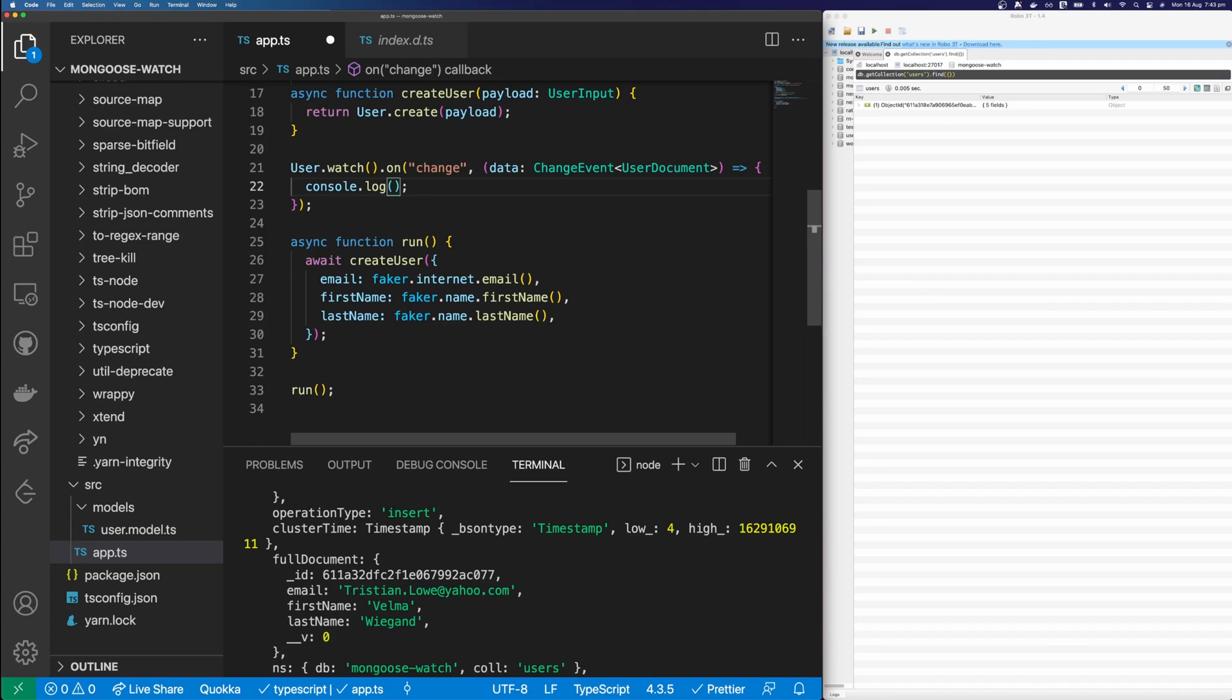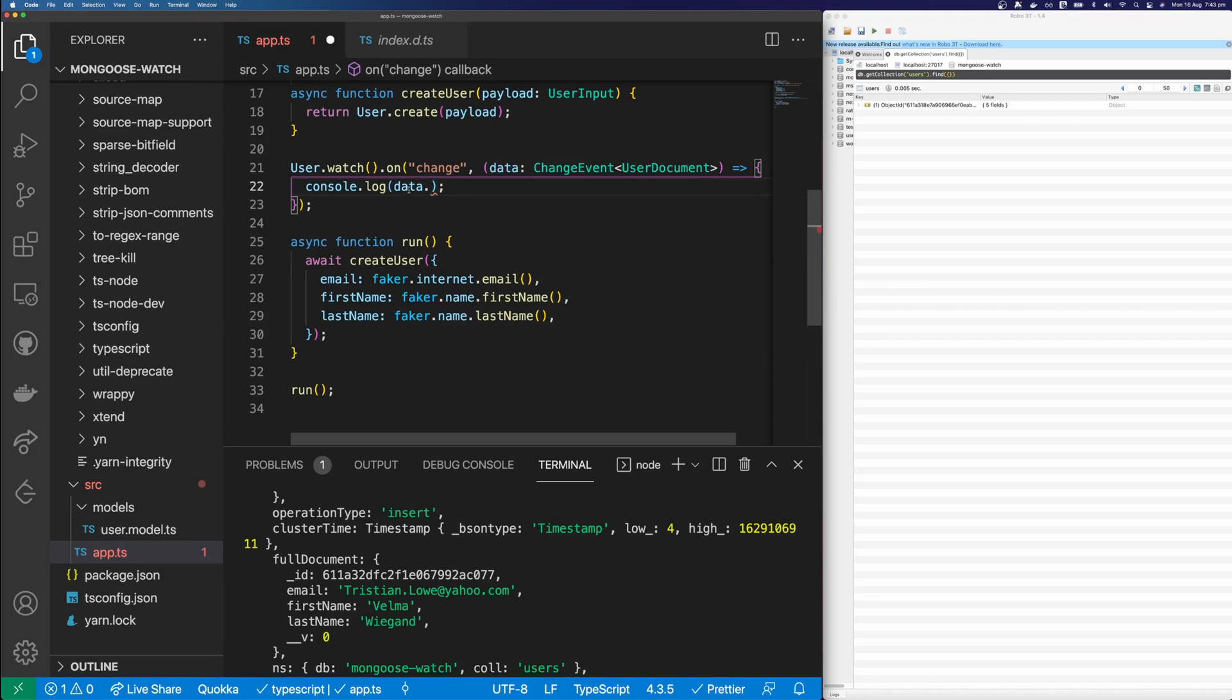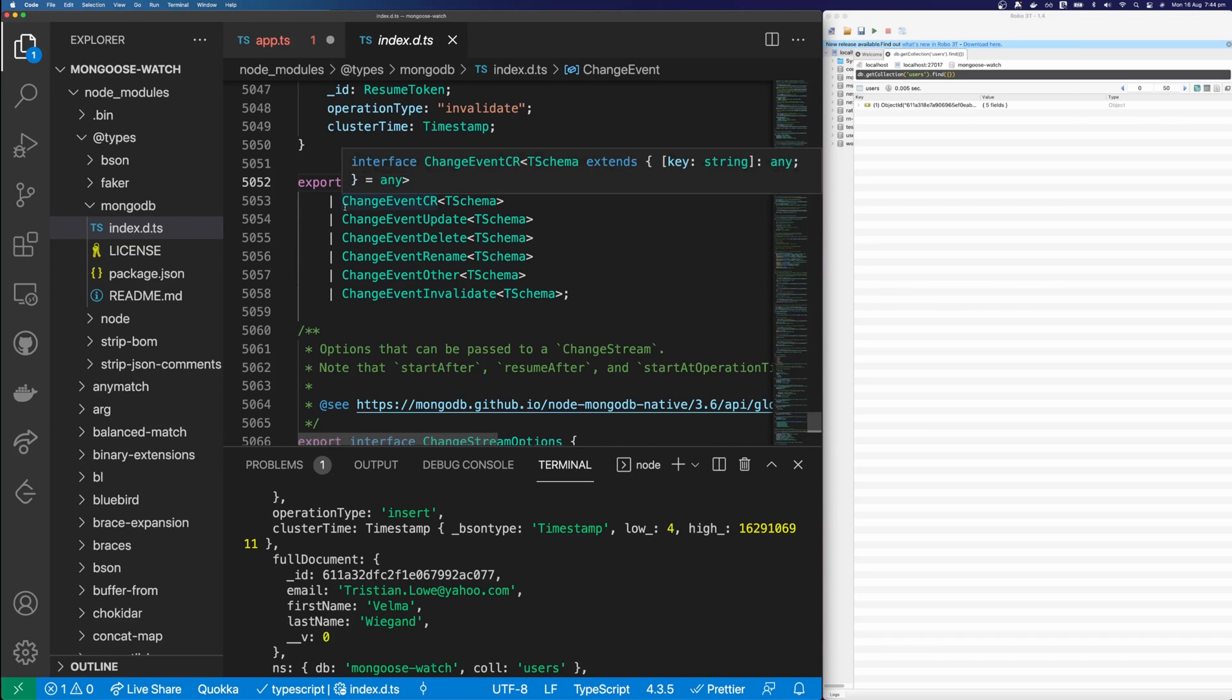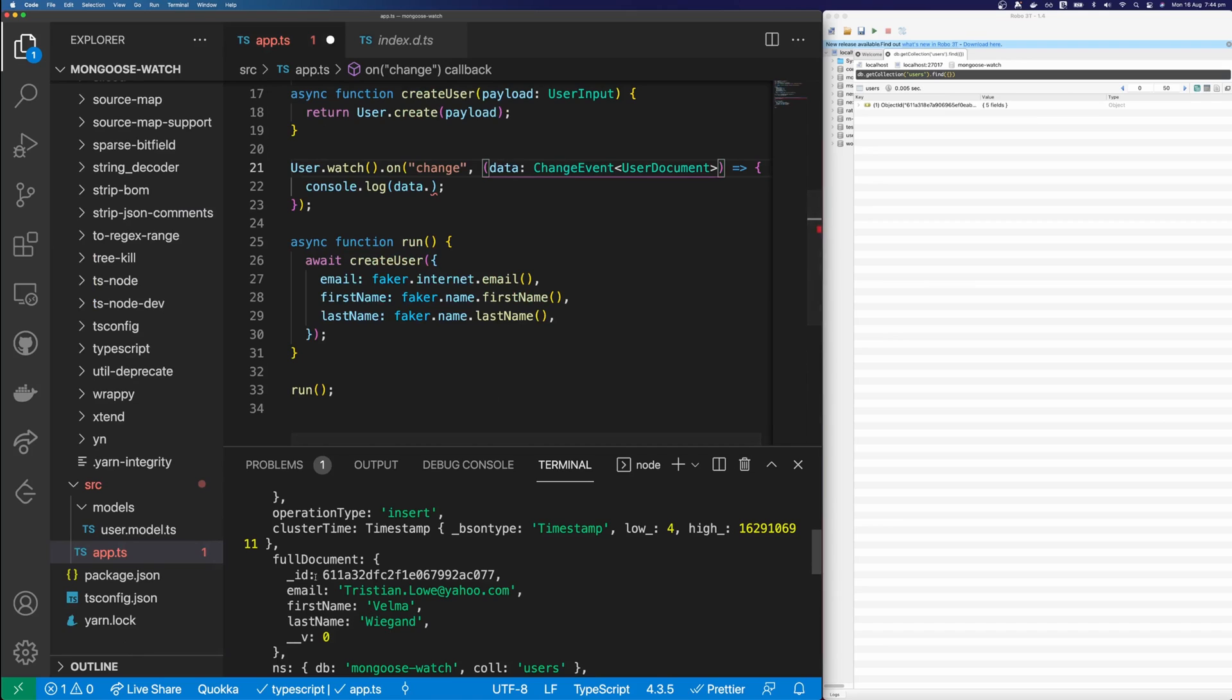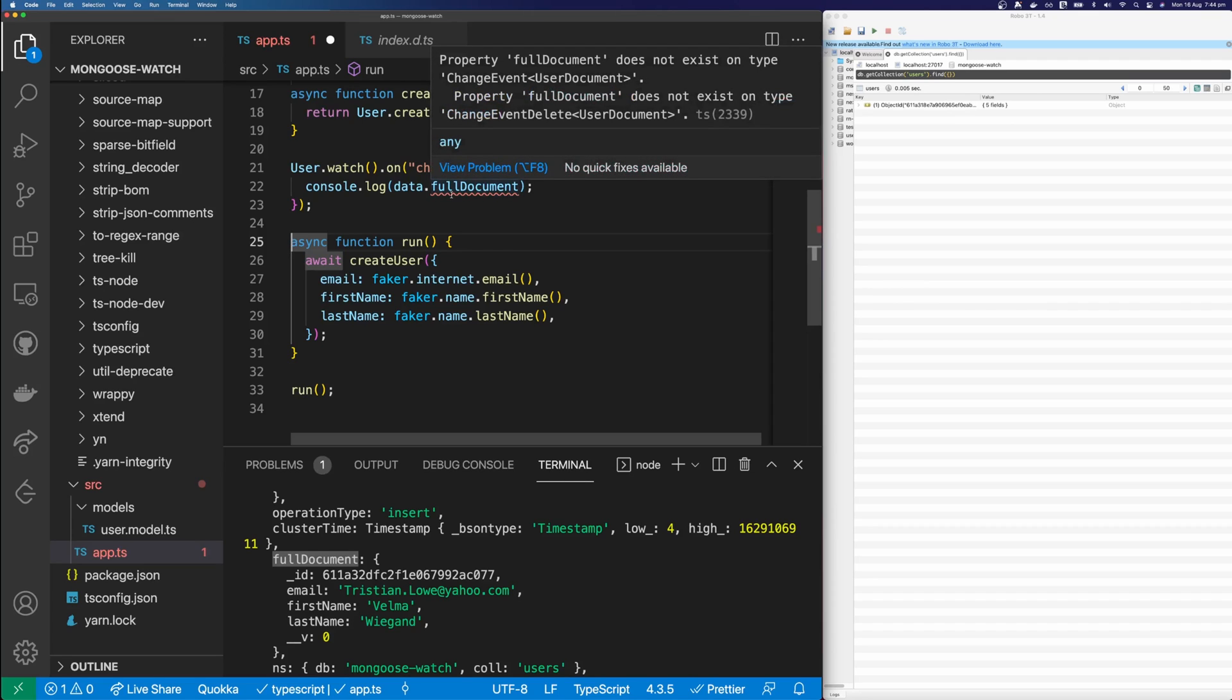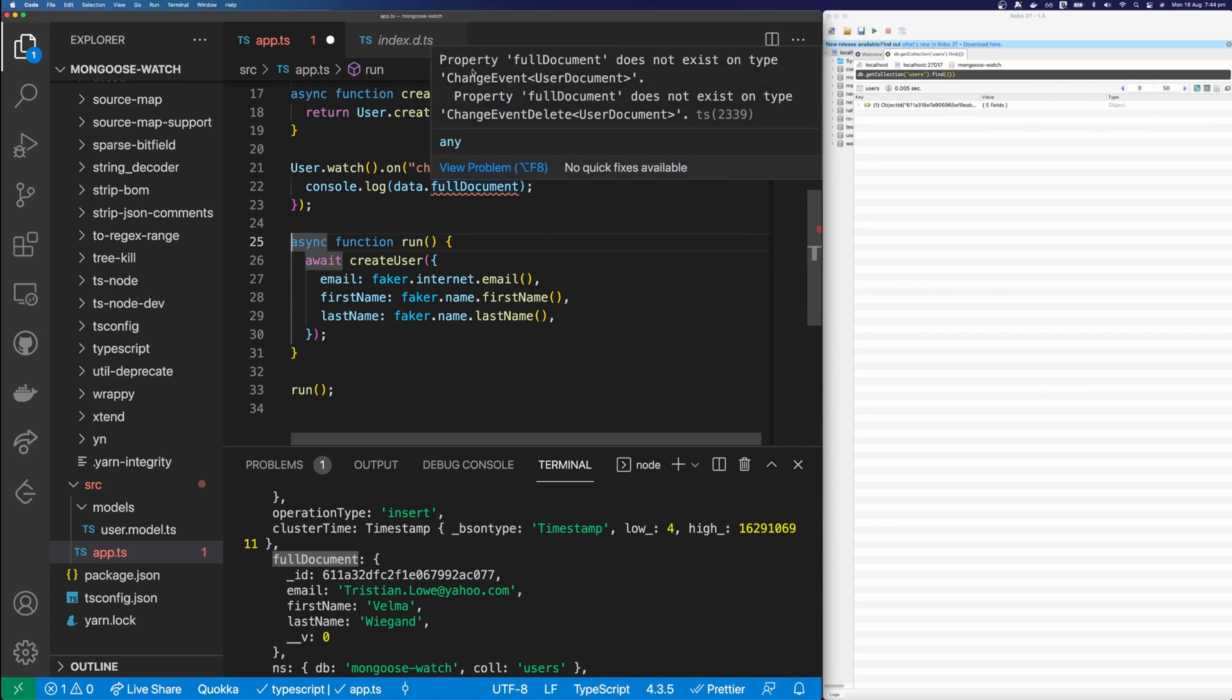So now let's try print this full document. So we'll say data. And you can see we get ID, cluster time and operation type. And interestingly, we don't have full document on here. So to understand why full document exists in the payload here, but not on data, we need to dive into change event. So you can see that change event is any one of these types. So you have change event CR, change event update, change event delete, change event rename other, and invalidate. So if we try force it on there and say full document. And the reason I'm showing you this instead of just showing you how to do it is because if you follow this process, you'll figure out how to use any types that come from a library. So you can see here full document does not exist on change event user document. Full document does not exist on change event delete. So that makes sense that it doesn't appear on delete.